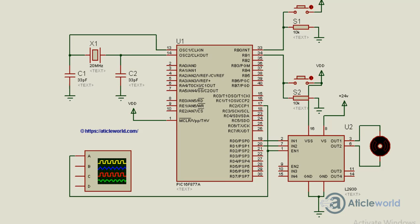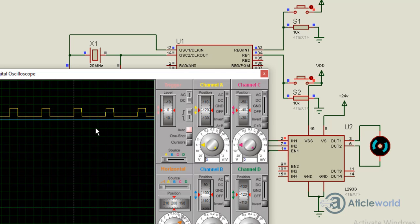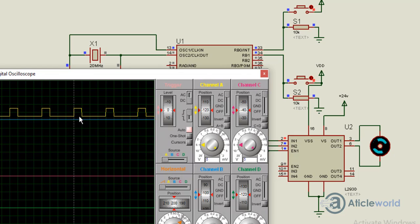Here you can see that my motor is running at slow speed and the duty cycle is approximately 25%.